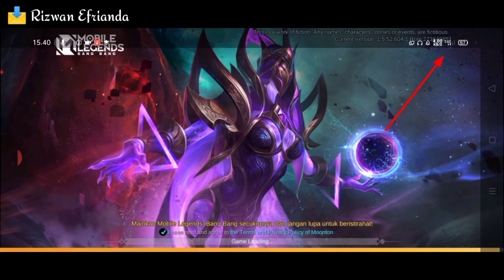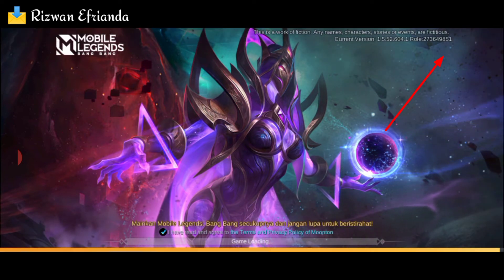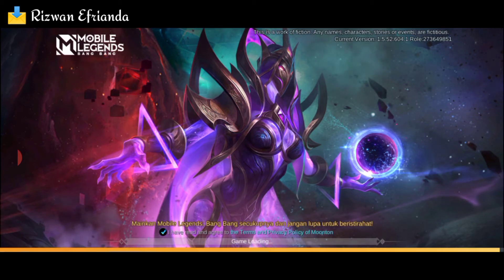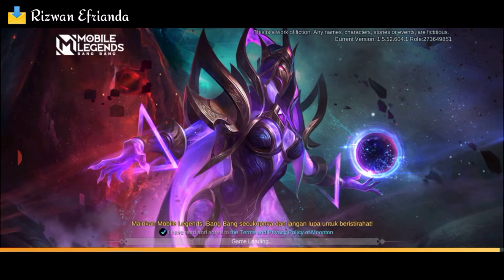Ini bakalan lama padahal sebenarnya jaringannya di sini 4G dan kondisi jaringan dalam keadaan bagus. Jadi ini bukan masalah jaringan. Langsung saja kita pelajari bagaimana cara-cara untuk mengatasi game loading yang lama seperti ini.